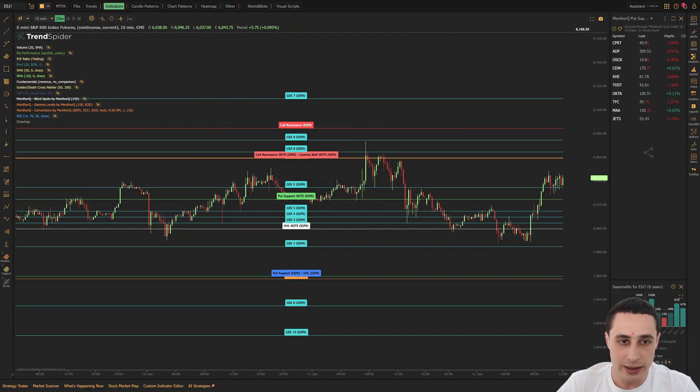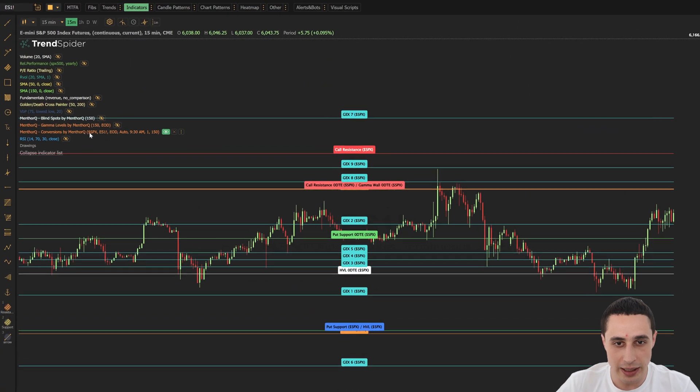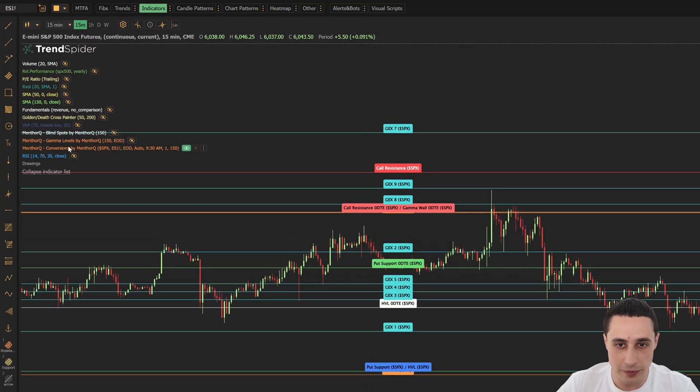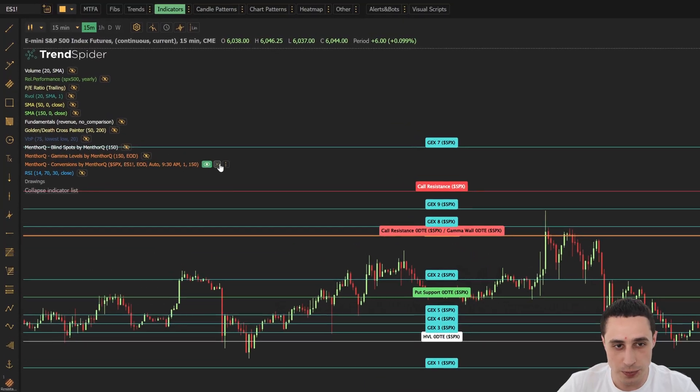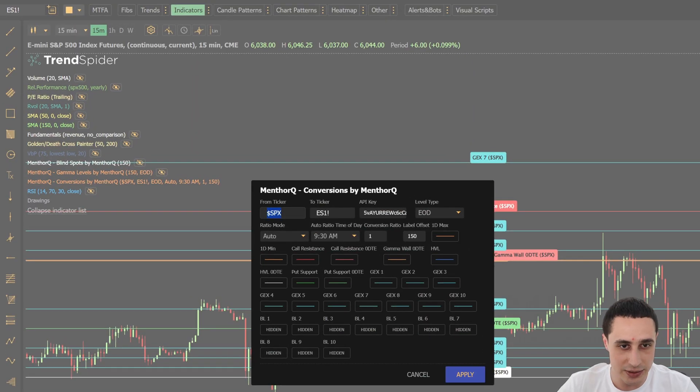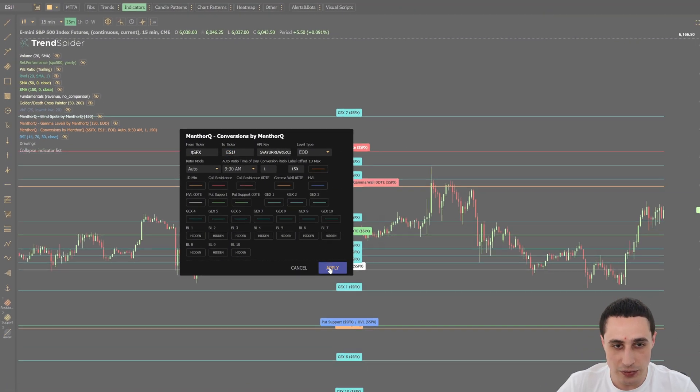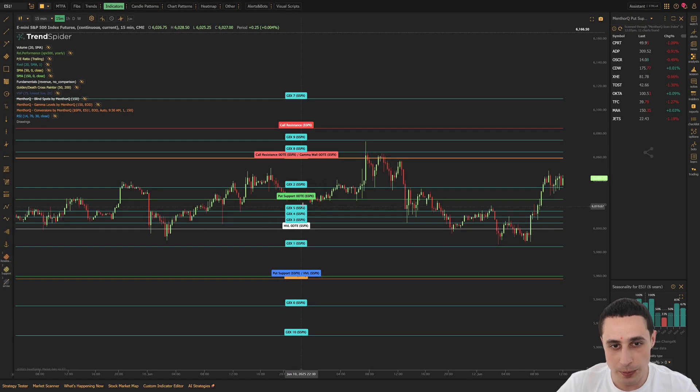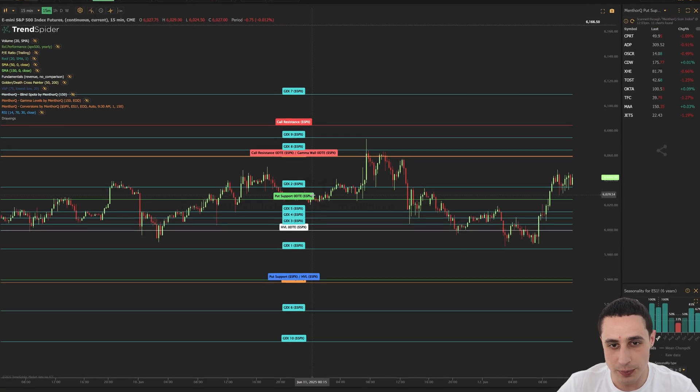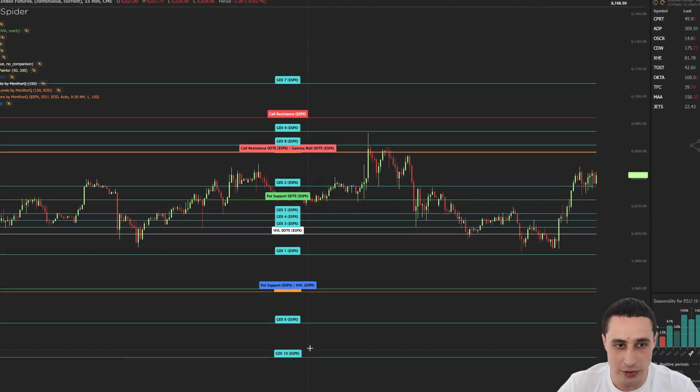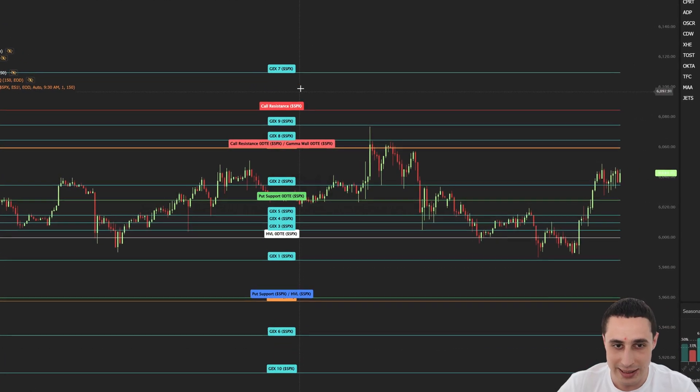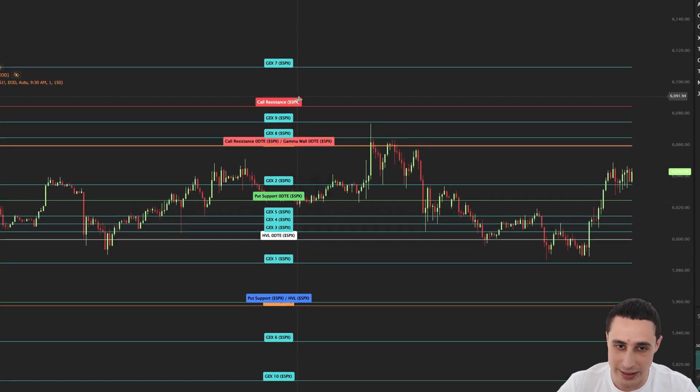Finally, the MenthorQ conversions indicator allows you to convert levels from spot markets such as the SPX to its futures equivalents like the ES. This allows futures traders to pinpoint trades based on SPX option flows with mathematical precision instead of rounded guesses.